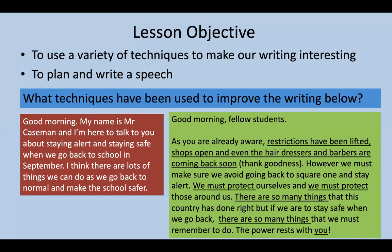Today's lesson is on using a variety of techniques to make your writing interesting, and to plan and write a speech. Some of your speeches have been great so far — you've been adding some detail — but we're trying to make sure you add more detail, explaining your ideas and making it more interesting by using techniques.